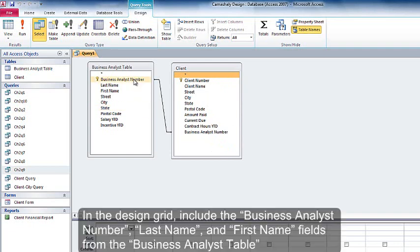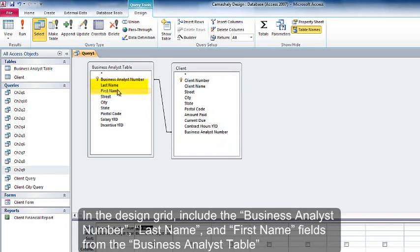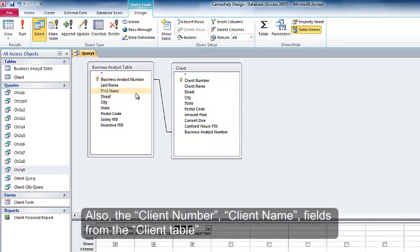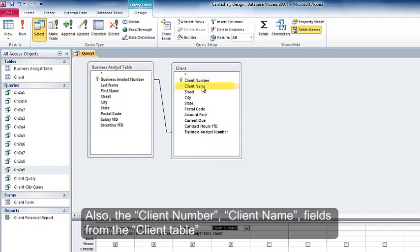In the design grid, include the Business Analyst Number, Last Name, and First Name fields from the Business Analyst table. Also include the Client Number and Client Name fields from the Client table.